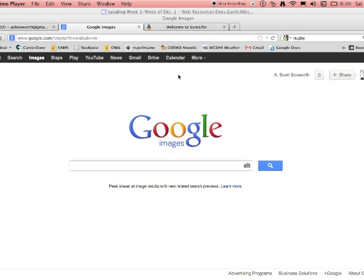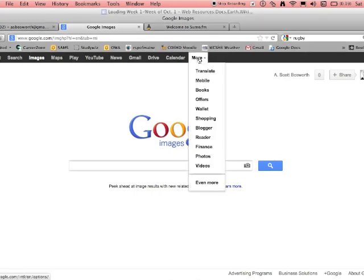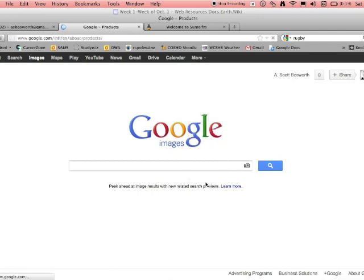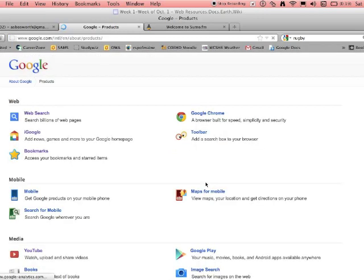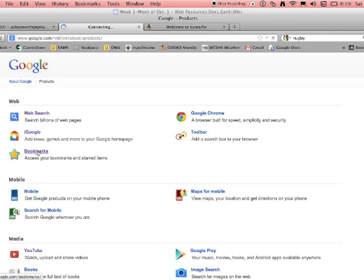If you're in your Google account and logged in, you get this black toolbar. Under more, you'll see even more. These are all different web tools for Google, and here's your bookmarks.